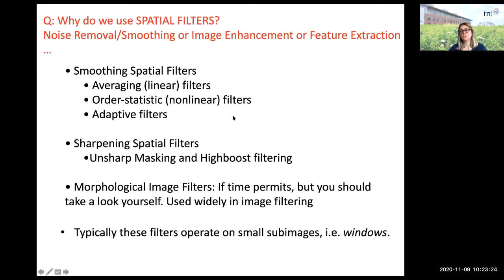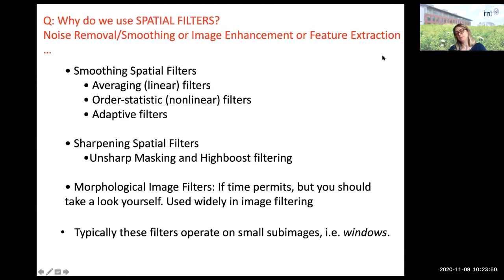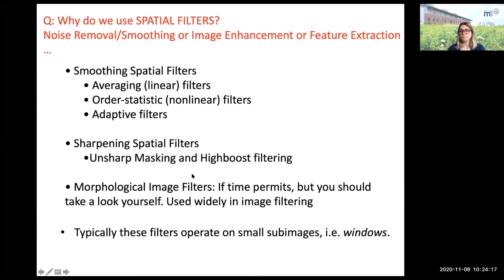Why do we use spatial filters? We've studied noise — we want to remove it, smooth an image, or enhance images. Mainly we want to do feature extraction. In this course our main goals are noise removal, smoothing, and enhancement. We will also cover smoothing filters and averaging linear filters, nonlinear filters based on order statistics, adaptive filters, unsharp masking for image enhancement, sharpening filters, and — if time permits — morphological image filters.